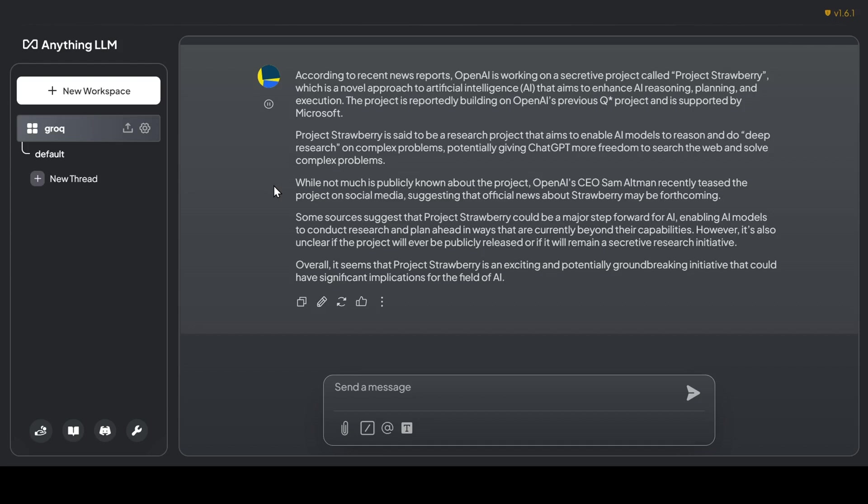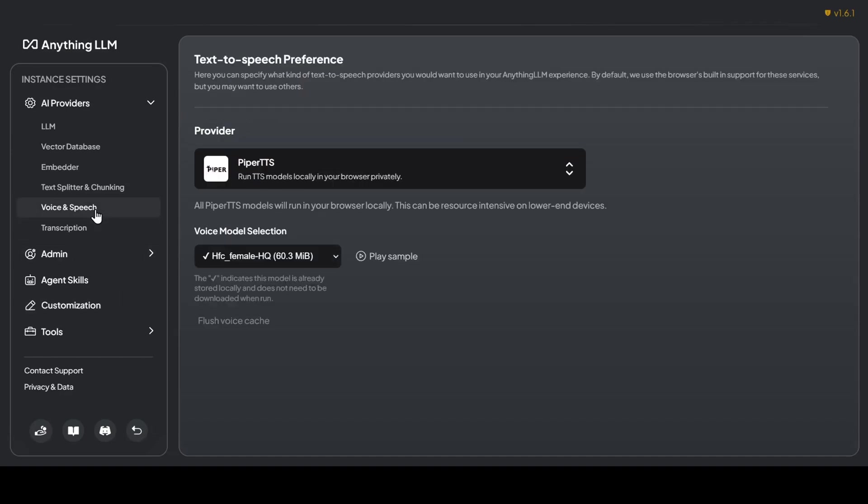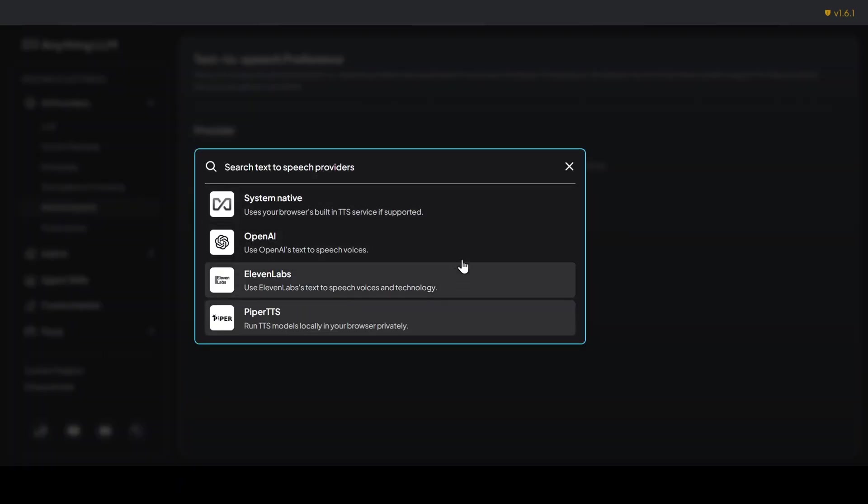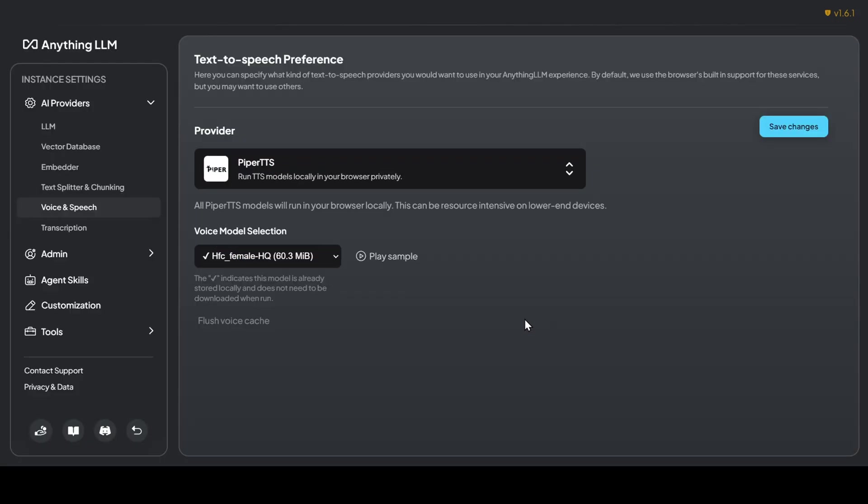You can customize your listening experience by adjusting the settings and changing the voices if you like. Head over to the settings menu, navigate to the Voice and Speech section, and choose your preferred TTS engine. OpenAI, Eleven Labs, and the recently added open-source Piper TTS are all options. Select your favorite voice, give it a listen with the play sample button, and save your settings.